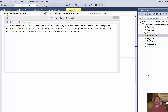We are going to be doing some exception handling. They want us to write a program that shows inheritance and how the exception is being handled in the base class and derived classes. In other words, they want us to demonstrate that the catch specifying the base class catches derived class exceptions. We also use inheritance to create an exception base class and then various exception derived classes.